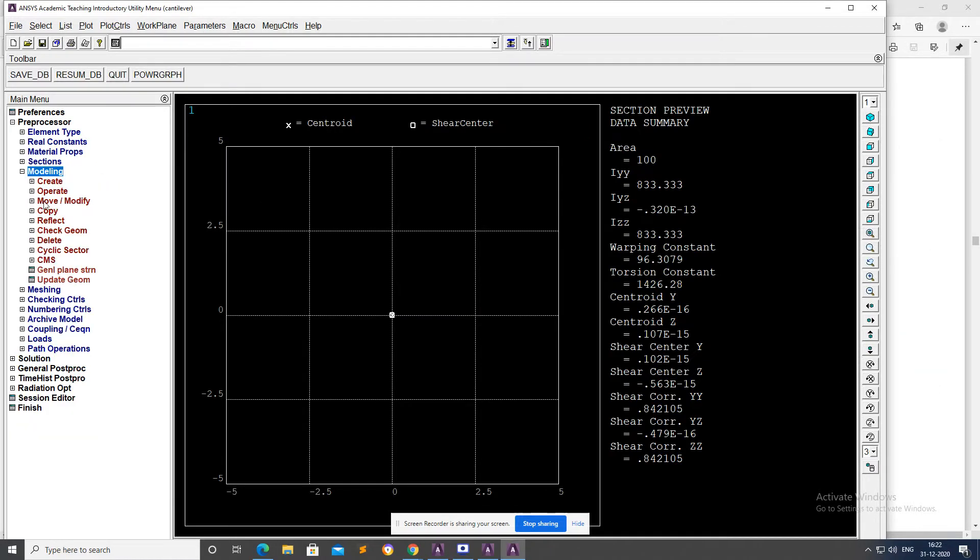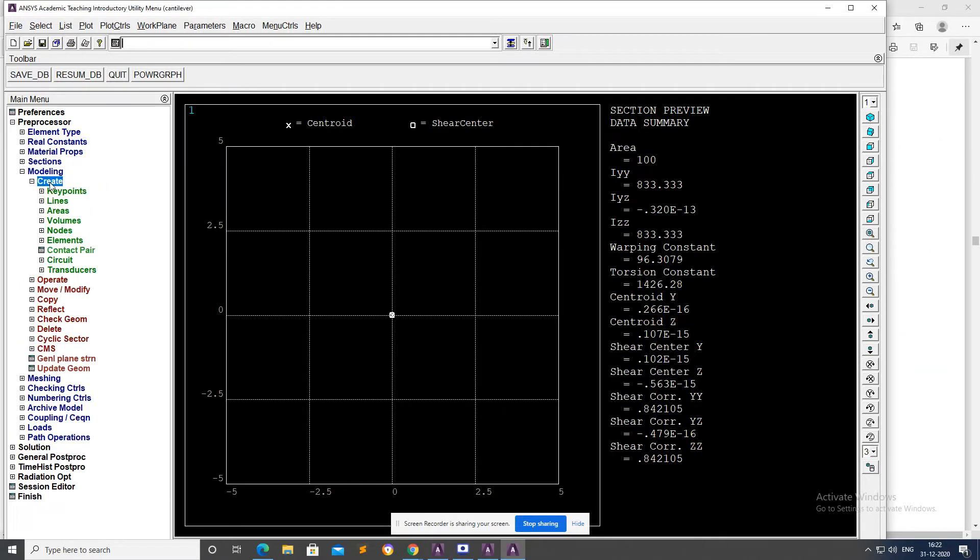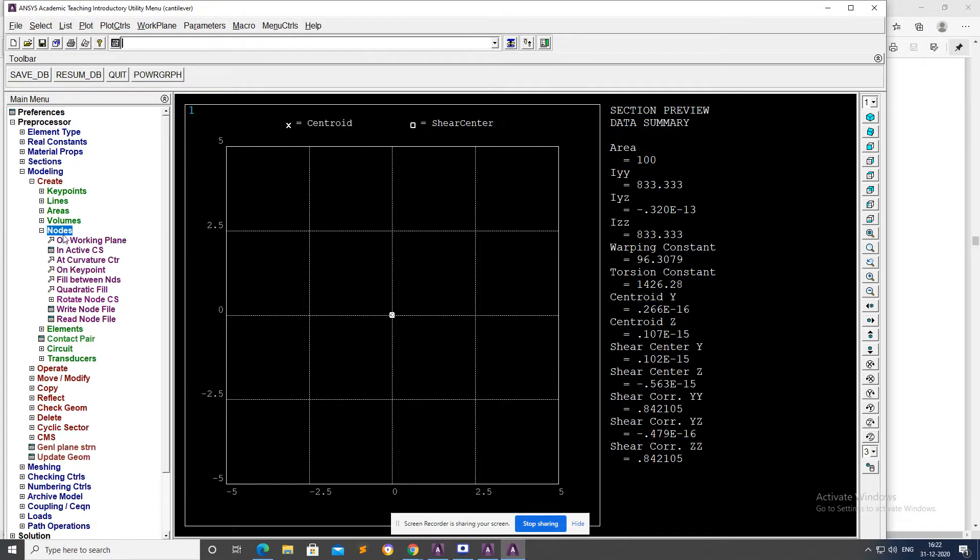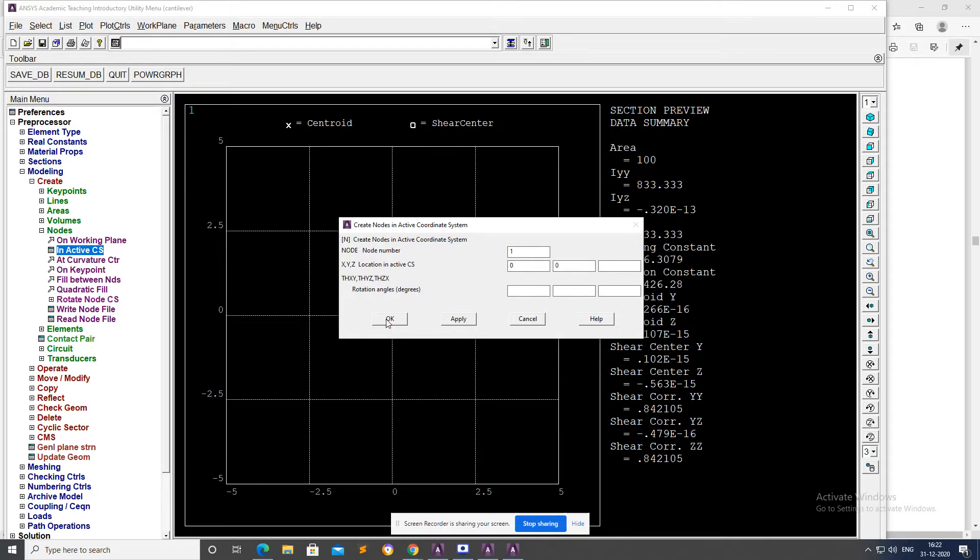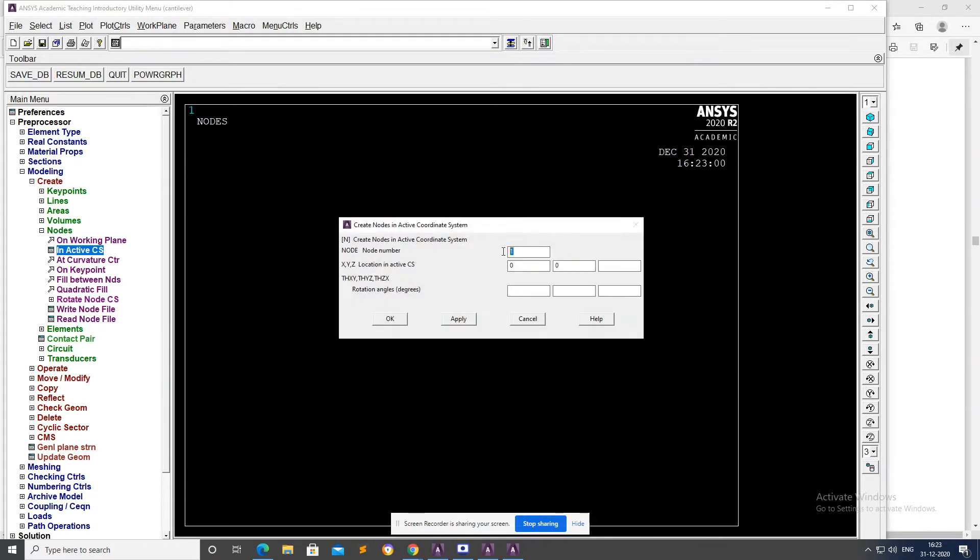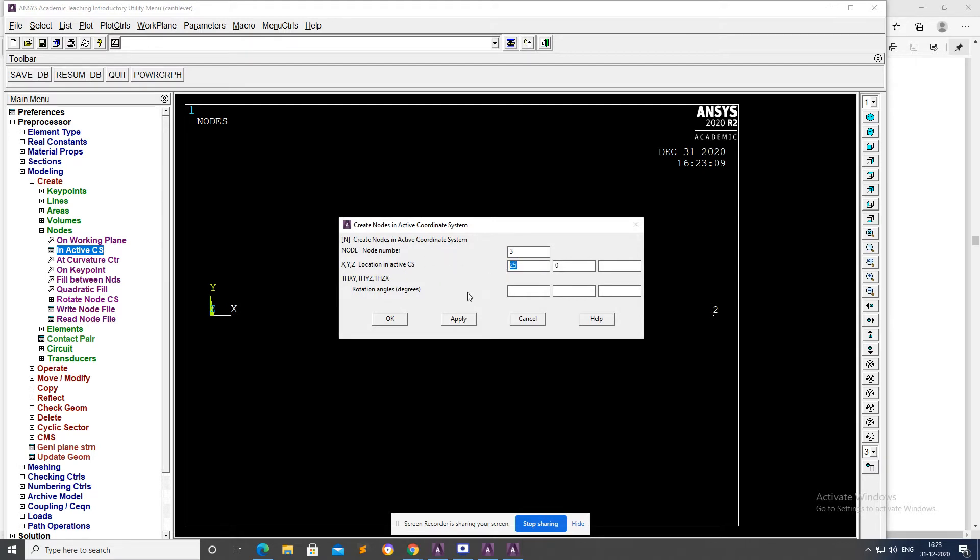Modeling, Create, Nodes in Active CS. Create first keypoint 1 located at the origin, Apply. Second keypoint at X=25, Y will be the same, Apply. Third keypoint, X will be 50, Y will be the same at the origin, Apply.